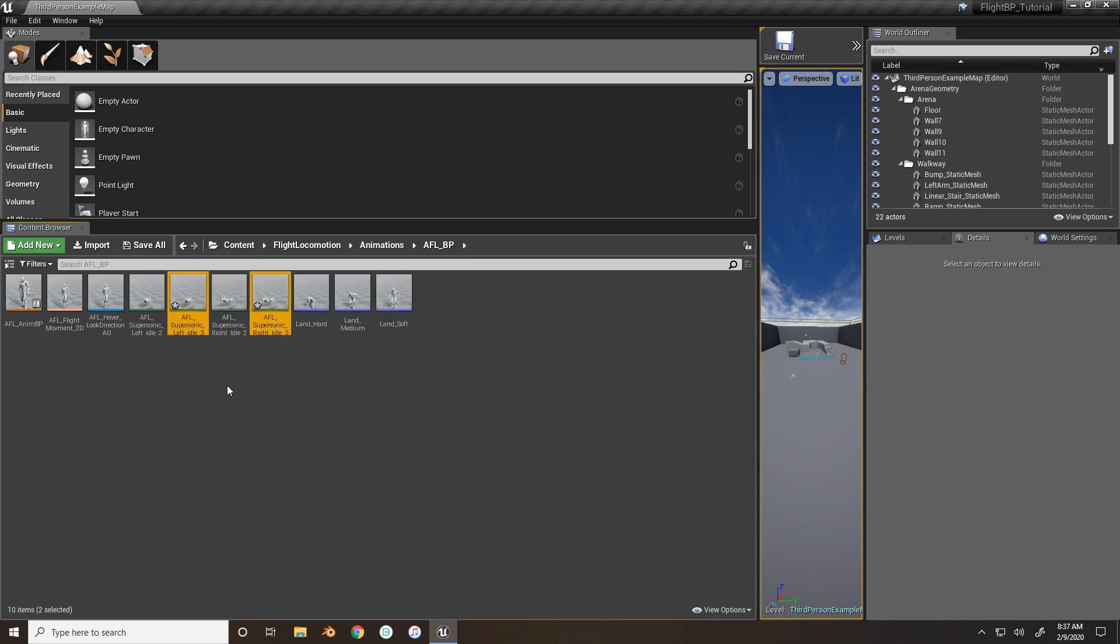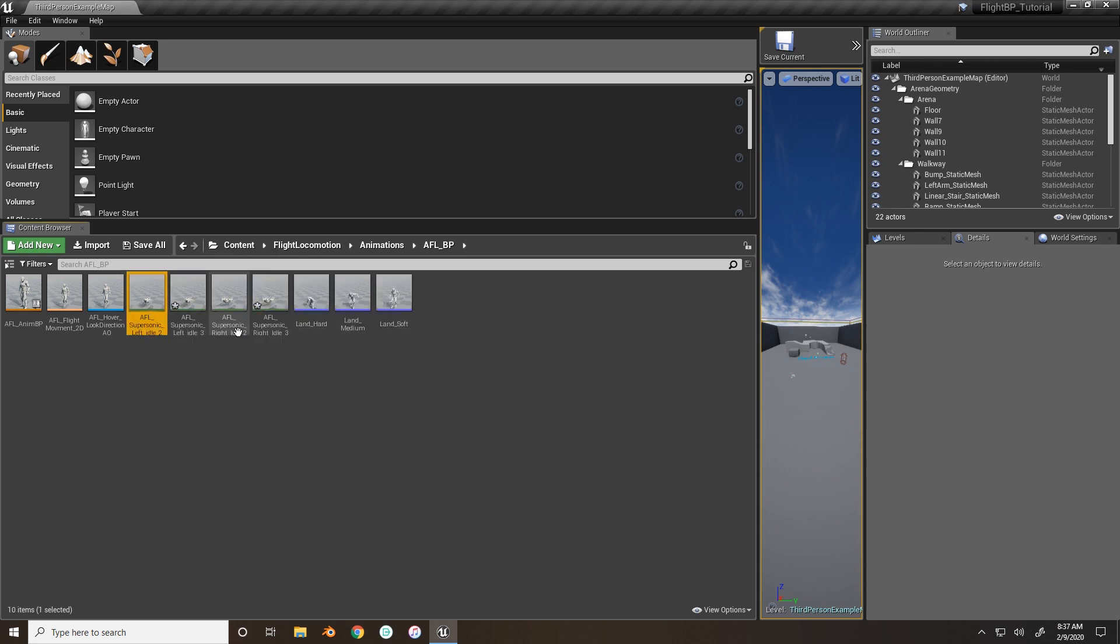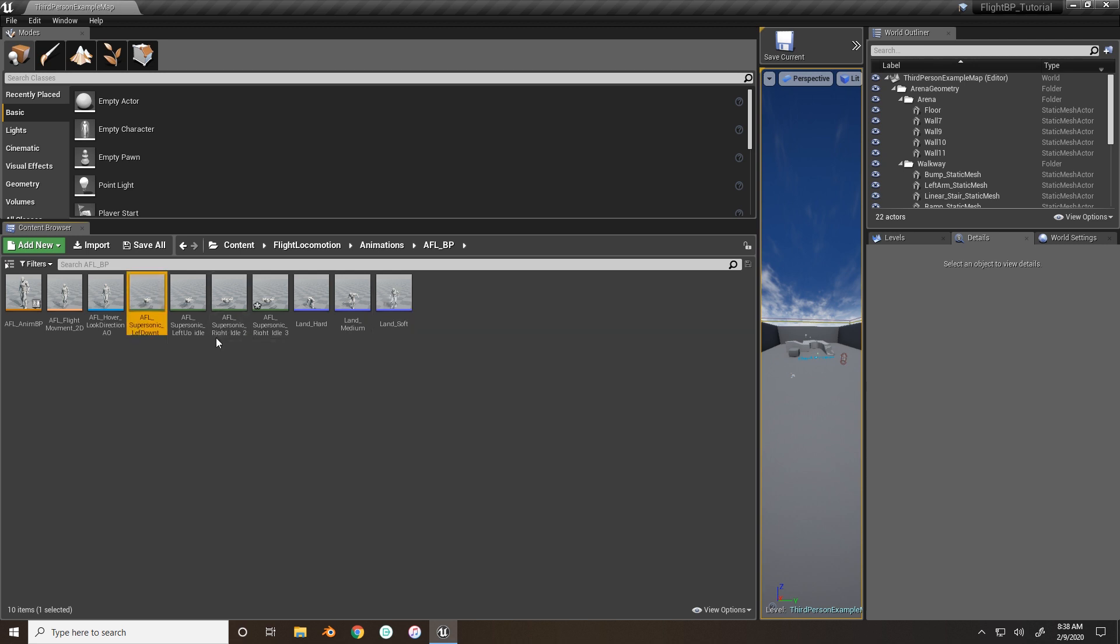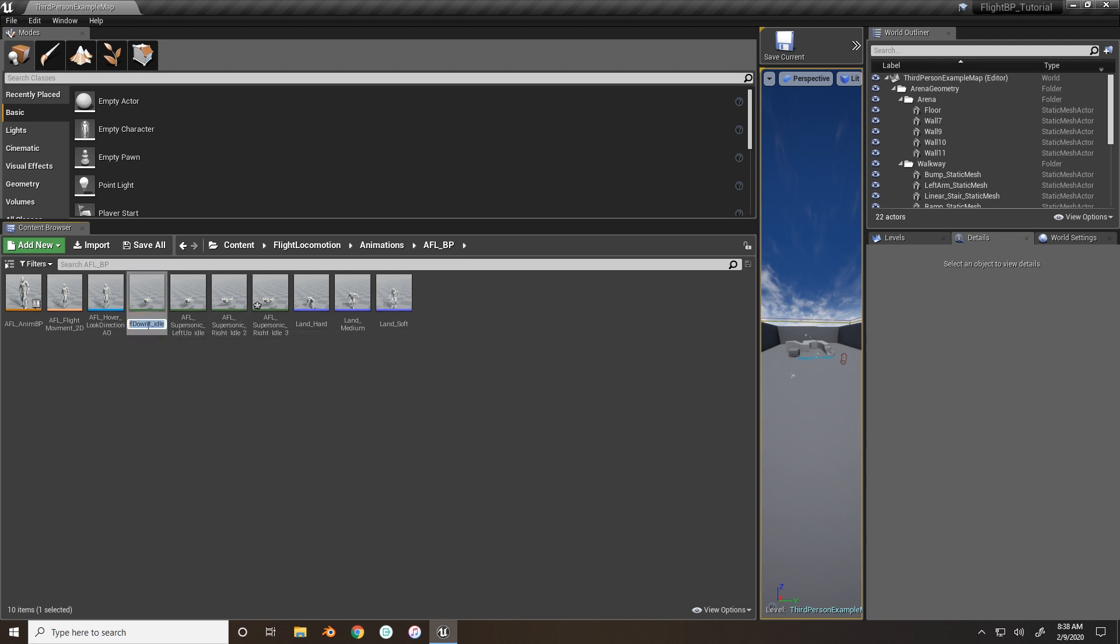So we want to create two more duplicates, now we can rename them. So we have left idle, rename this to left up idle, and this one to left down idle.